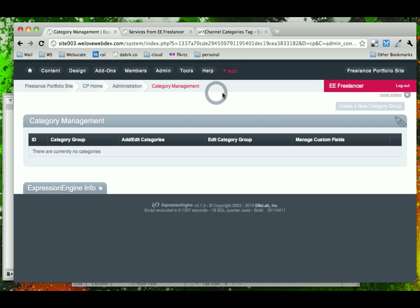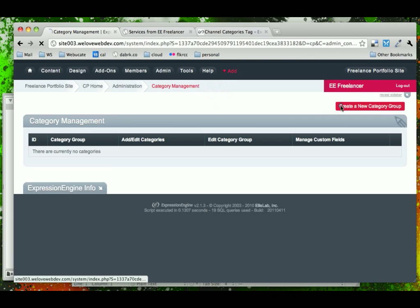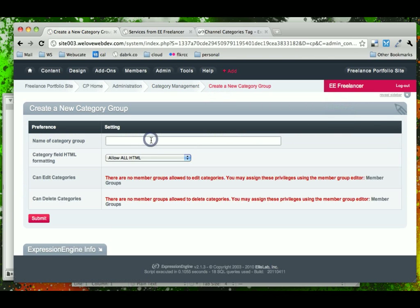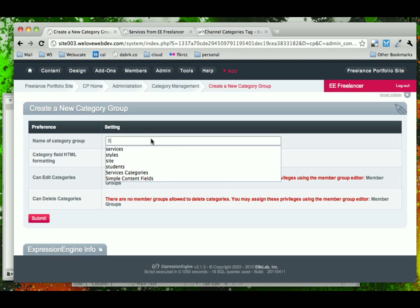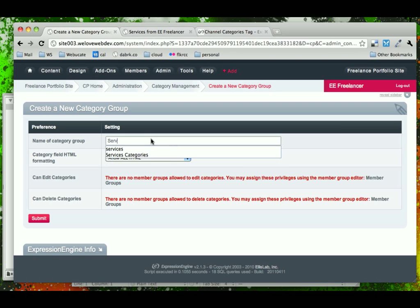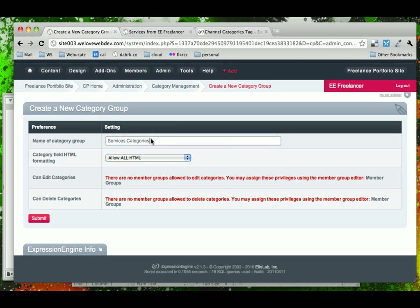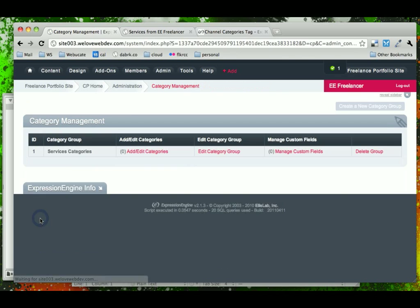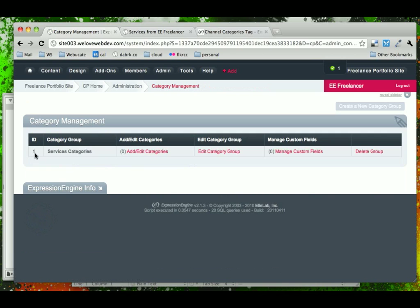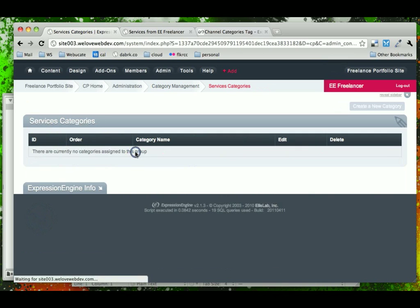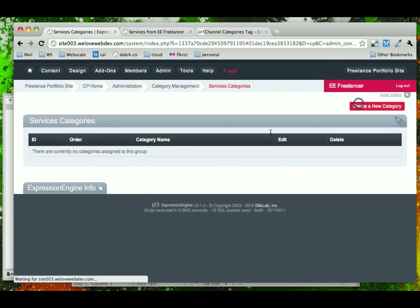So if we come into categories, we're going to create a new category and we're going to call them services categories. We'll leave these default as is and then we're going to come in and add categories to this group. Notice that this is a group of categories. Categories will come in here and then we're going to create our first group.